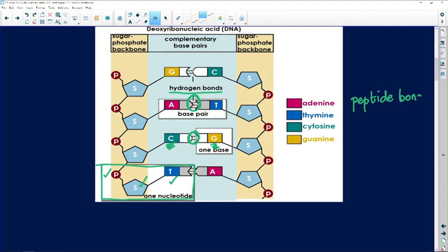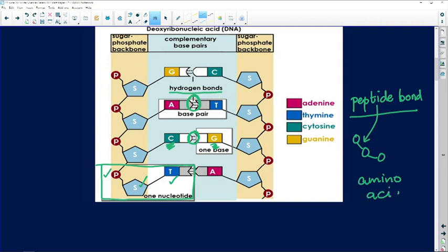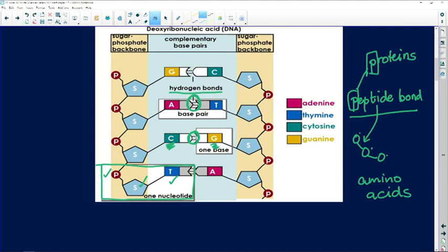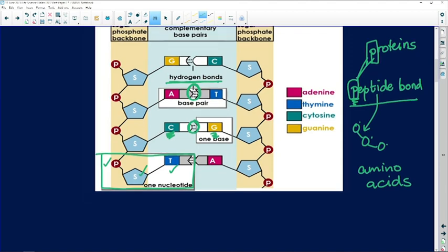The bond between the two nitrogenous bases is the hydrogen bond. The only other kind of bond you need to know in Life Sciences for Grade 12 is a peptide bond. Peptide bonds are formed between amino acids during protein synthesis. So remember: peptide bonds relate to protein synthesis, and hydrogen bonds are the bonds between the nucleotides.